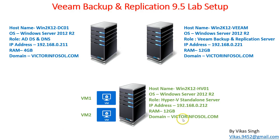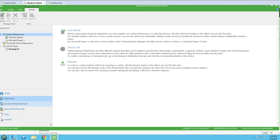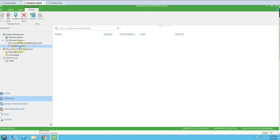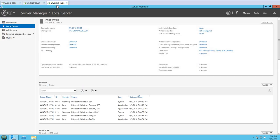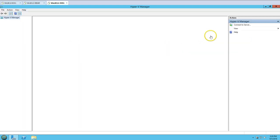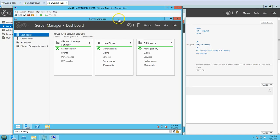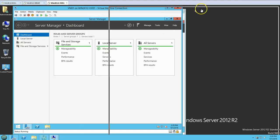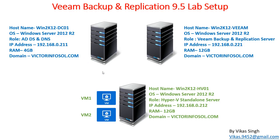The third machine is a Hyper-V host, win2k12-hv01, which is a standalone Hyper-V server that we have already added in Veeam Backup and Replication. You can see it's listed with two virtual machines. In Hyper-V Manager you can see both VM1 and VM0102 are running on this Hyper-V host. This is the infrastructure we are going to use.